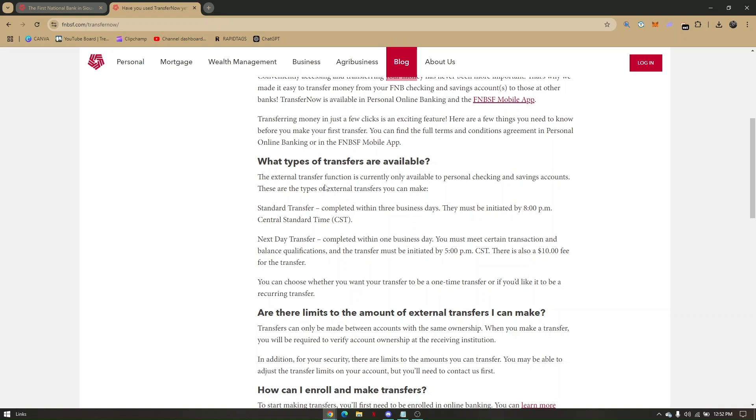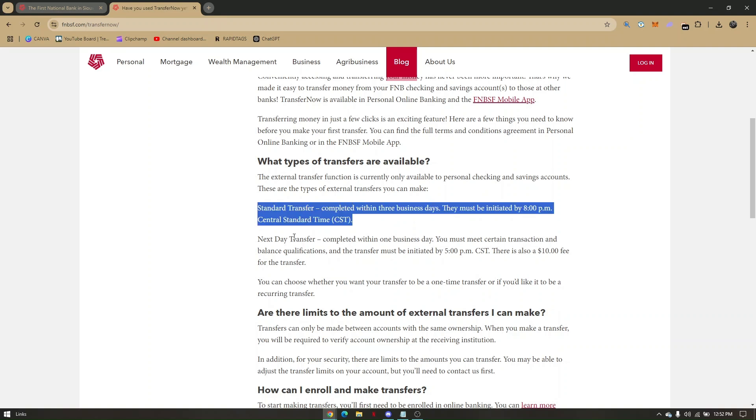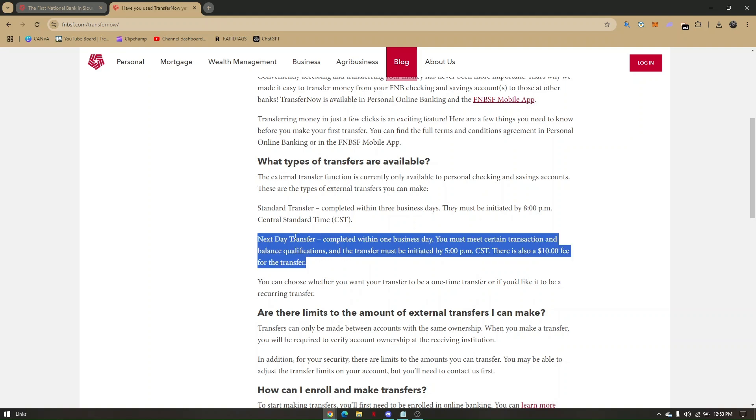This is actually the one we're trying to do. They have standard transfer and next-day transfer. You can also choose whether you want your transfer to be a one-time transfer or a recurring transfer.